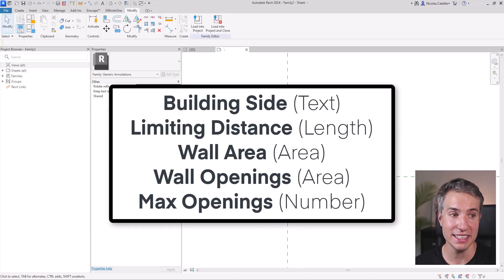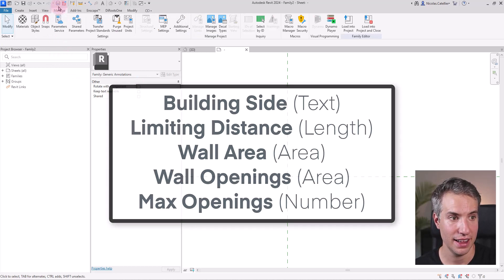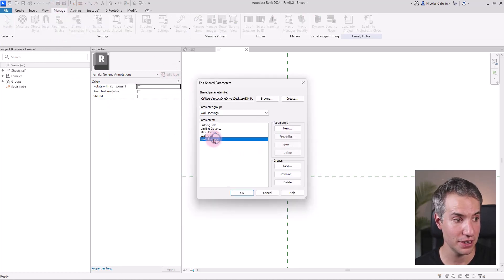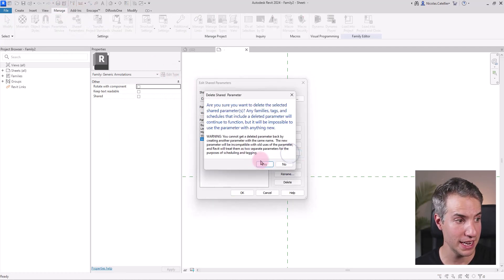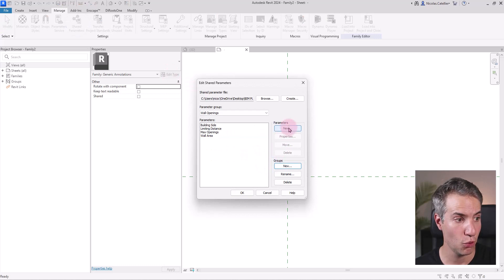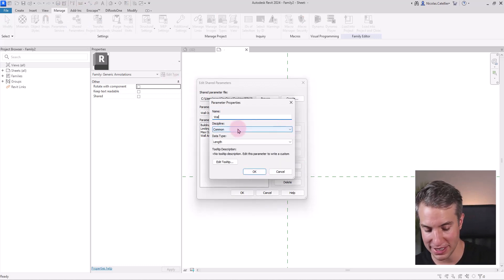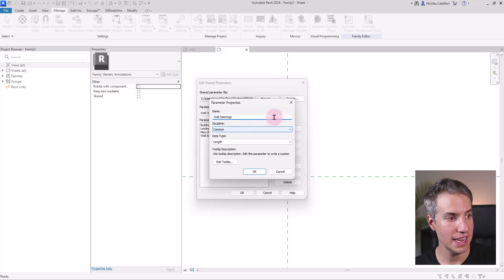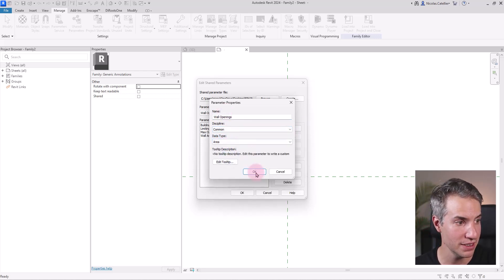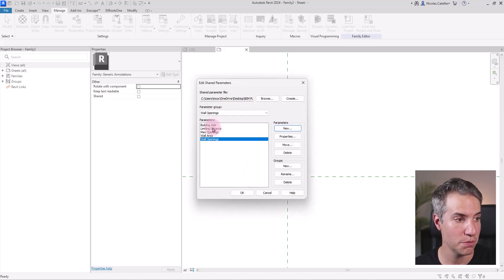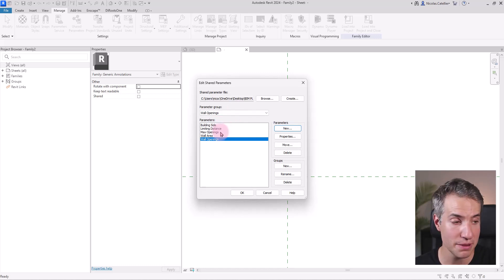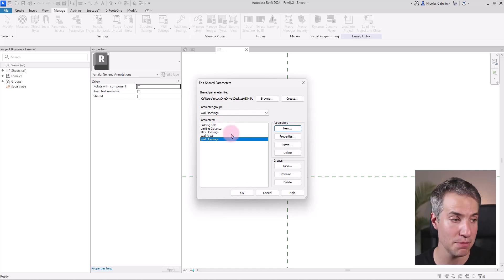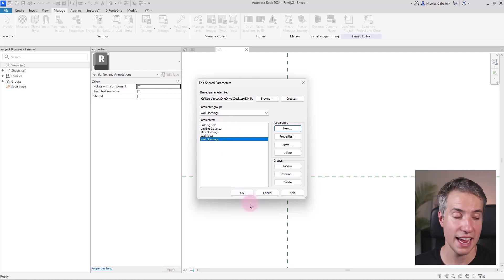You can delete this red text and now we need five shared parameters inside of this family. Here's the complete list. I've already created most of them in this shared parameters except for one called wall opening. So I'm going to create this wall openings and the data type for this is going to be area. All the other parameters have already been created. Just make sure that you use the correct type of data, whether a length or text or area.